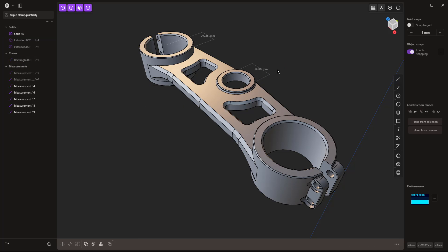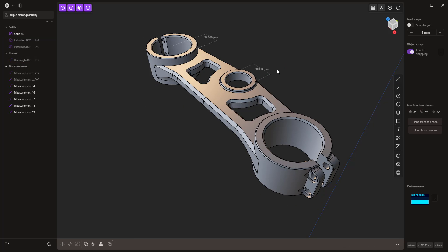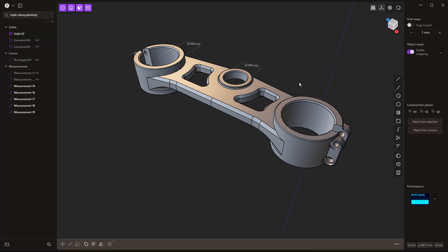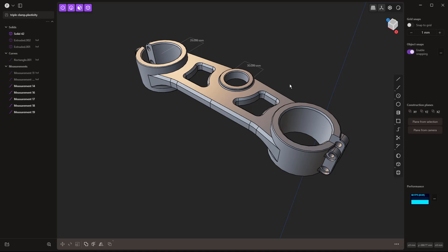That's a basic overview of how the dimension and measure tools work in Plasticity 1.4. There were other improvements in this release, but this was honestly the biggest one. If you have any questions, please let me know. Thanks for watching — we'll see you in the next one.